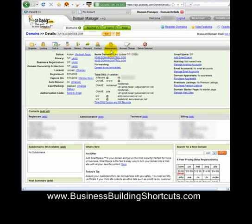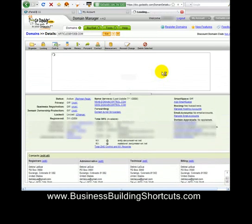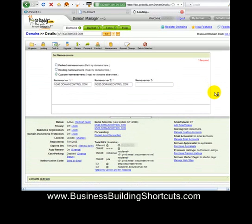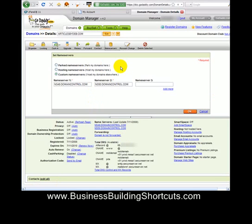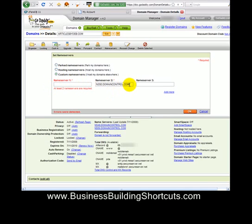I'm going to click on Name Servers, which will allow me to point those name servers at my web hosting company and my particular account. Under Set Name Servers, you have three options: you can park your domain, host it with GoDaddy, or use Custom Name Servers. Since I host on HostGator, I select Custom Name Servers and click the radio box. You can see my DomainControl name servers — I want to delete both of those.